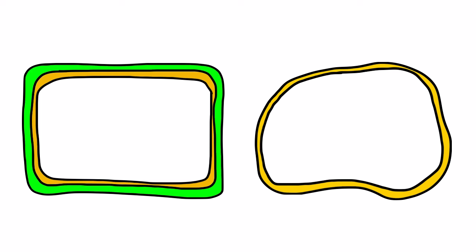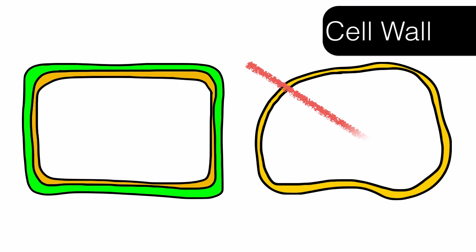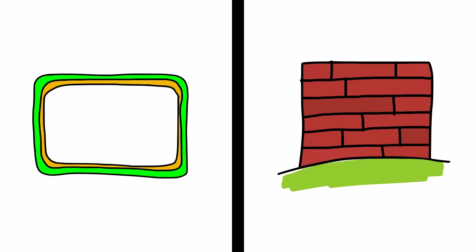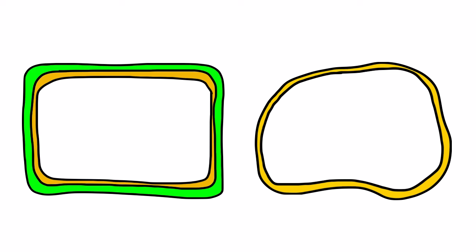Plant cells are surrounded by a rigid outer layer called the cell wall. The job of the cell wall is similar to that of a brick wall. Just like a brick wall gives structure and support to a building, a cell's cell wall gives structure and support to a plant cell. In fact, a cell wall prevents the plant cell from bursting when the plant absorbs water.